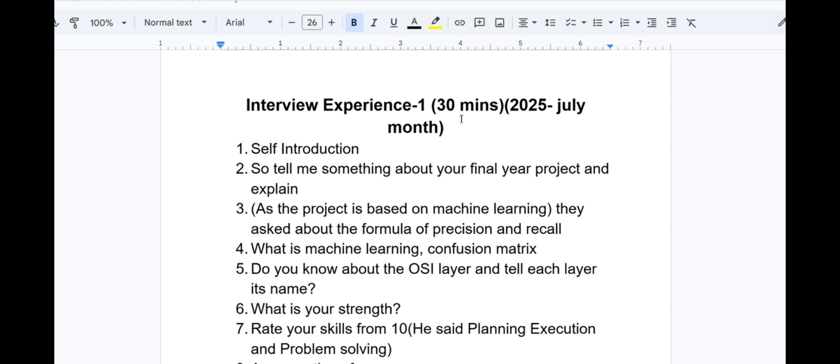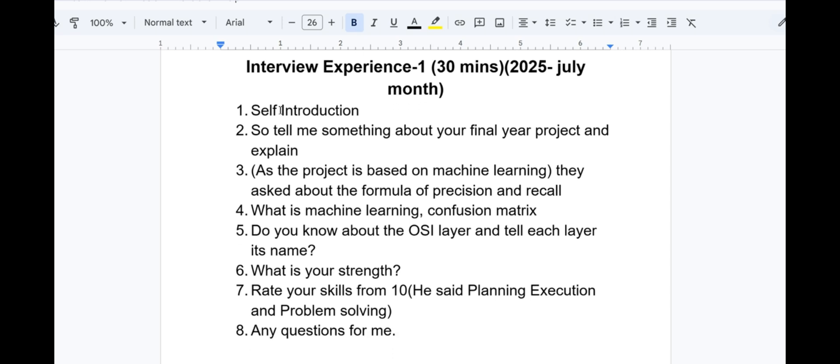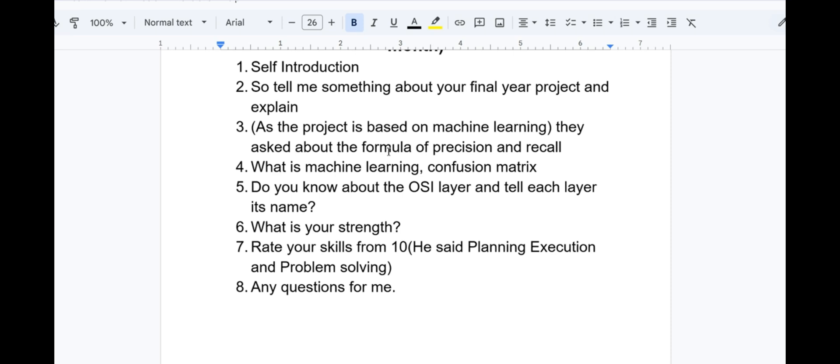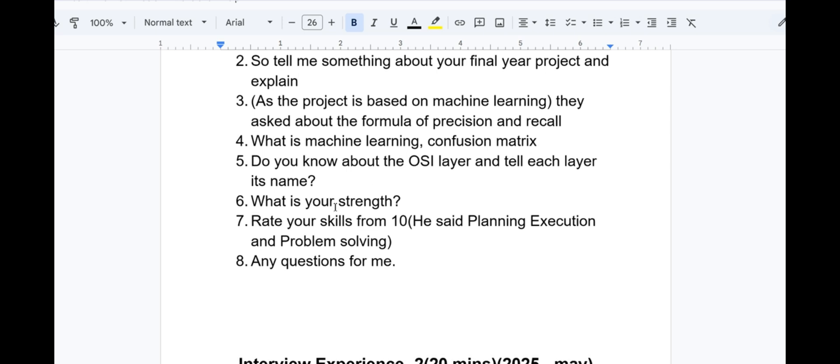Interview experience 1 was conducted for 30 minutes in July 2025. First they asked for self introduction, then tell me something about your final year project and explain. You have to tell about your final year project - what did you do, the group size, what is your role, what challenges you faced. As the project is based on machine learning, they asked about the formula of precision and recall, what is machine learning confusion matrix, do you know about OSI layer and tell its layers and names. Since it is a network engineer profile, you must know about the basics of networking - OSI layer, TCP IP model, etc.